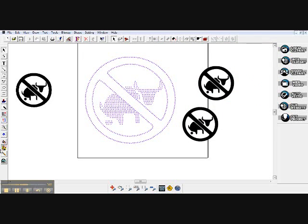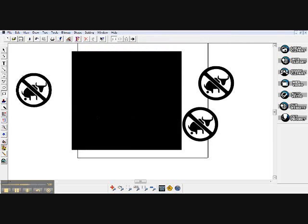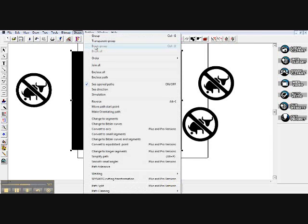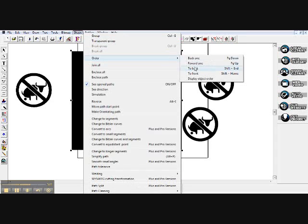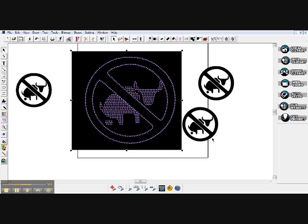And then what I would do is, if this was for a client, I would take and I would put a box around it, make it black, marquee the box, and go up here under order and put it in the back, bring my design forward here, get rid of these guys.